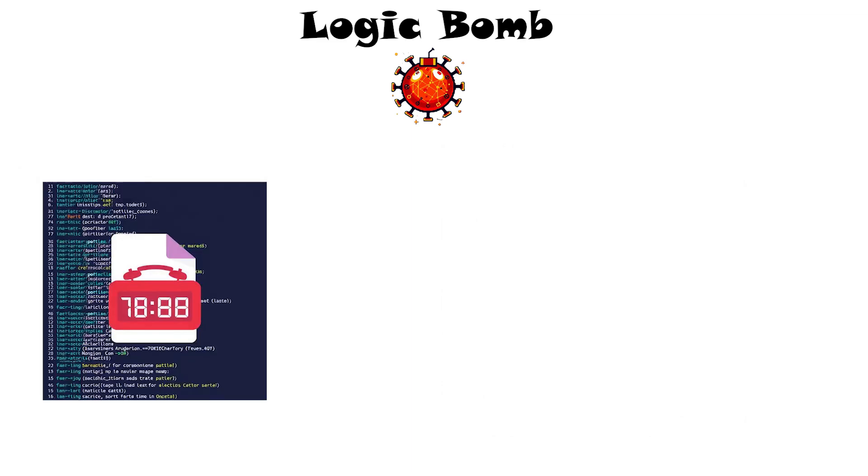Until the trigger condition, date, user action, etc., is met, the code just sits dormant.